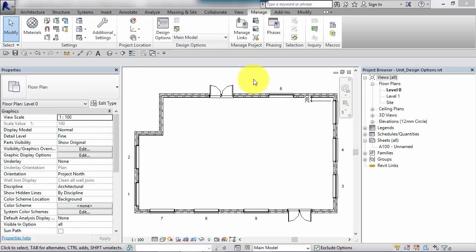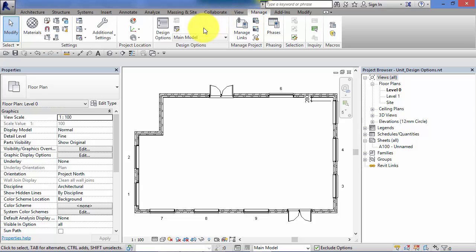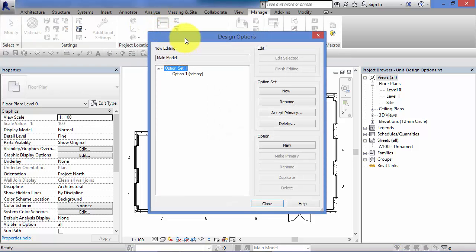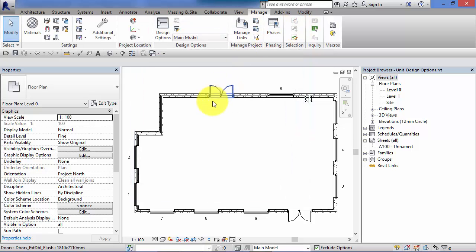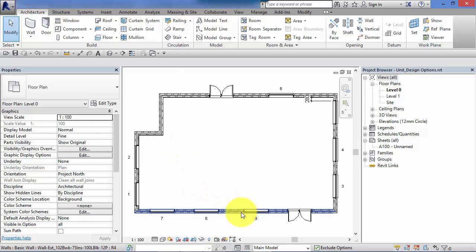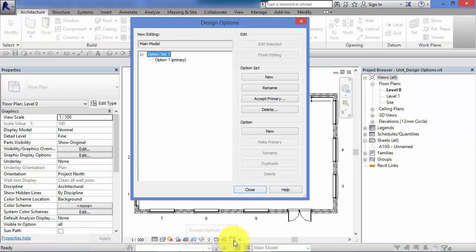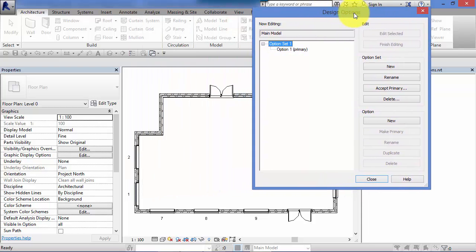What we need to do first is define our option sets. To do that, bring up the Design Options panel by going to the Manage menu, then the Design Options panel, and hit the Design Options button. Alternatively, there's a quicker method — at the bottom of the interface there's the same icon. Hit that and it brings up the same panel.